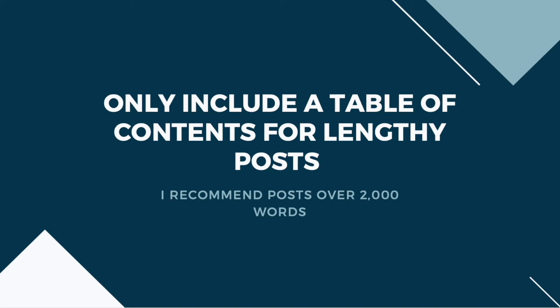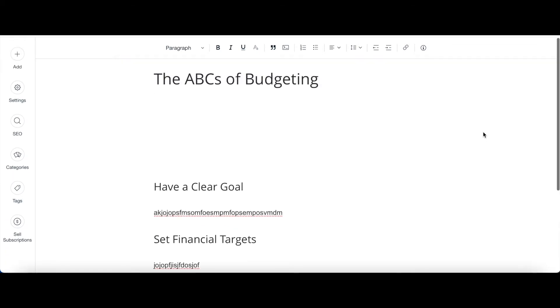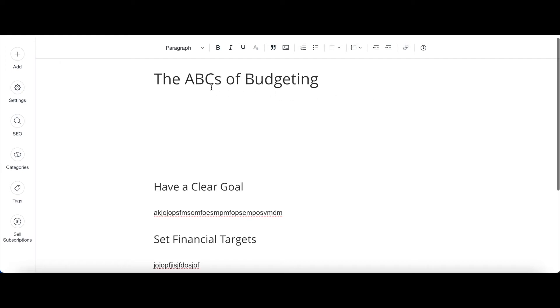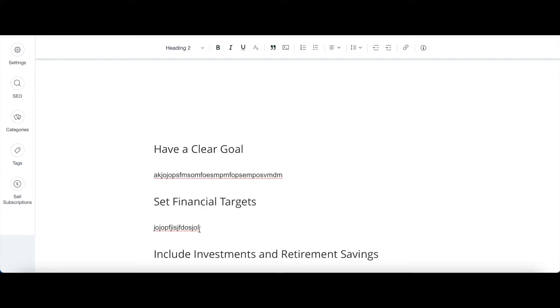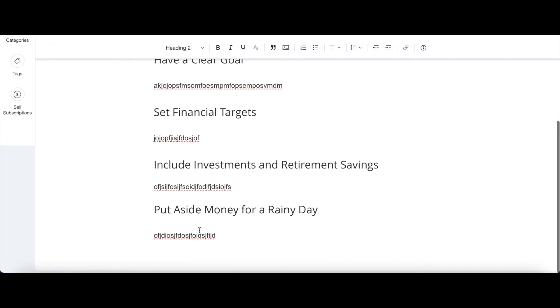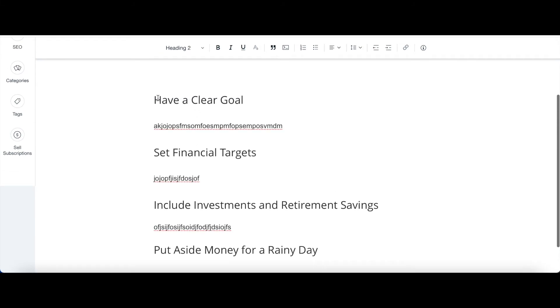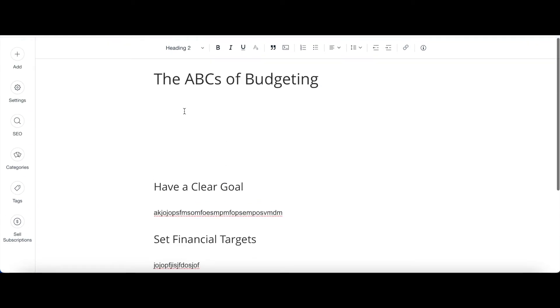I'm now going to use an example of a Wix blog to explain how to create a table of contents. I'm now in the Wix blog — this is just a dummy post I created so I can explain what you should do. This is the post title, which is 'ABCs of Budgeting,' and these are the headings. You need to ensure that the blog is already written and you have your headings there, because you're going to need these headings for your table of contents.